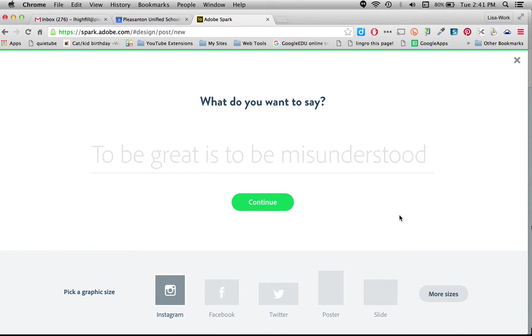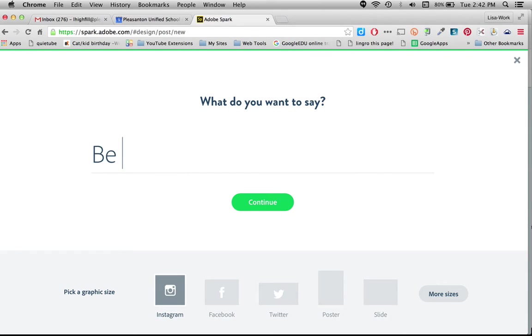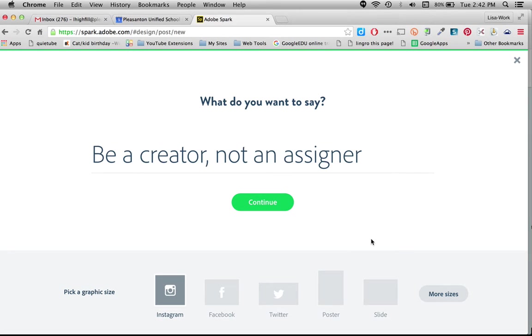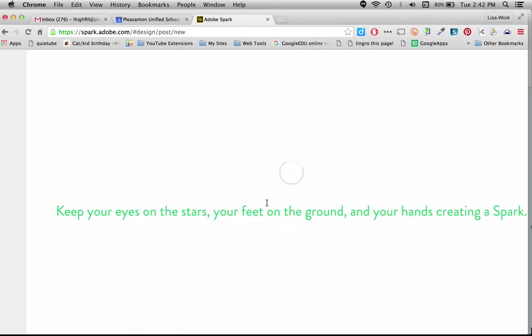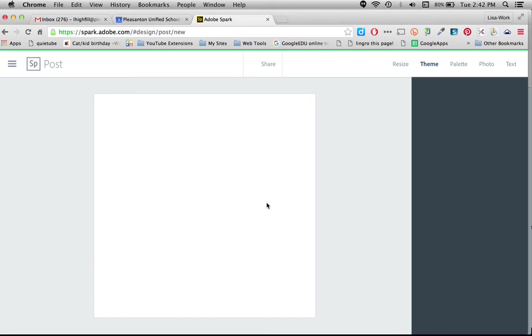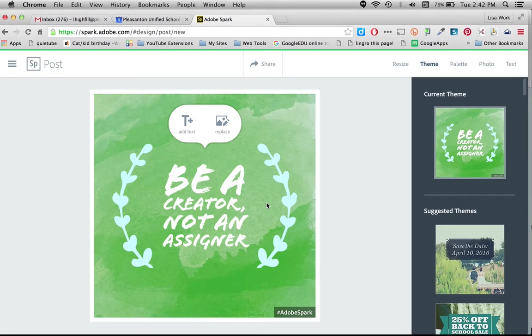And I want to pick my saying right now. Oh gosh, I didn't pre-plan what I wanted to say. Let's see, be a creator, not a designer. So that is something that we have in our book and something that we really believe in. So I'm going to click continue and I want to make a poster out of this. And here I go with designing this poster now.